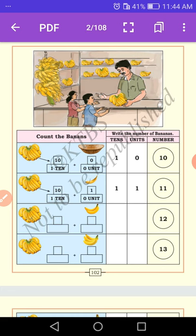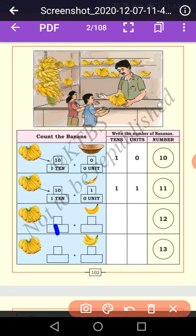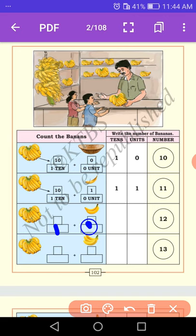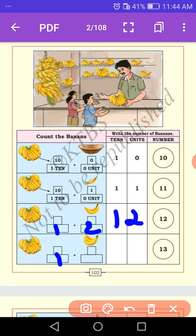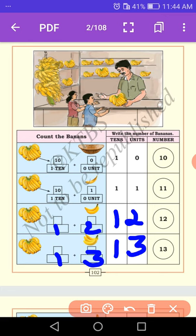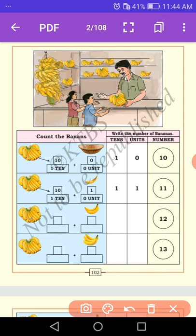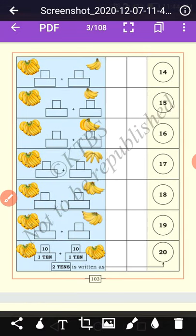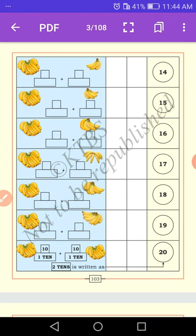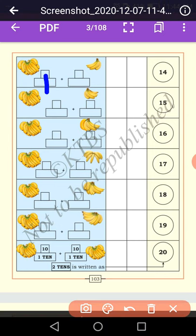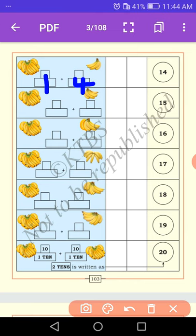We read twelve as twelve. In the third example: how many tens? One ten, and how many units? There are three units. One ten and three units is equal to thirteen. Let us now do more examples. How many tens and how many units? Here, one ten and then one ten — how many units are there? Four units. One ten and four units — we read as fourteen.